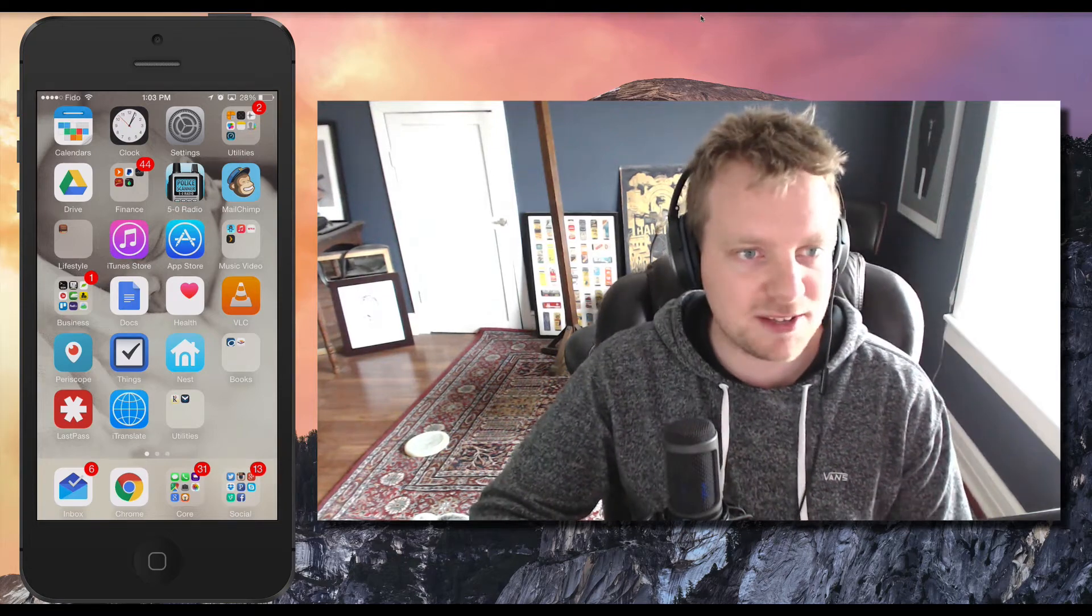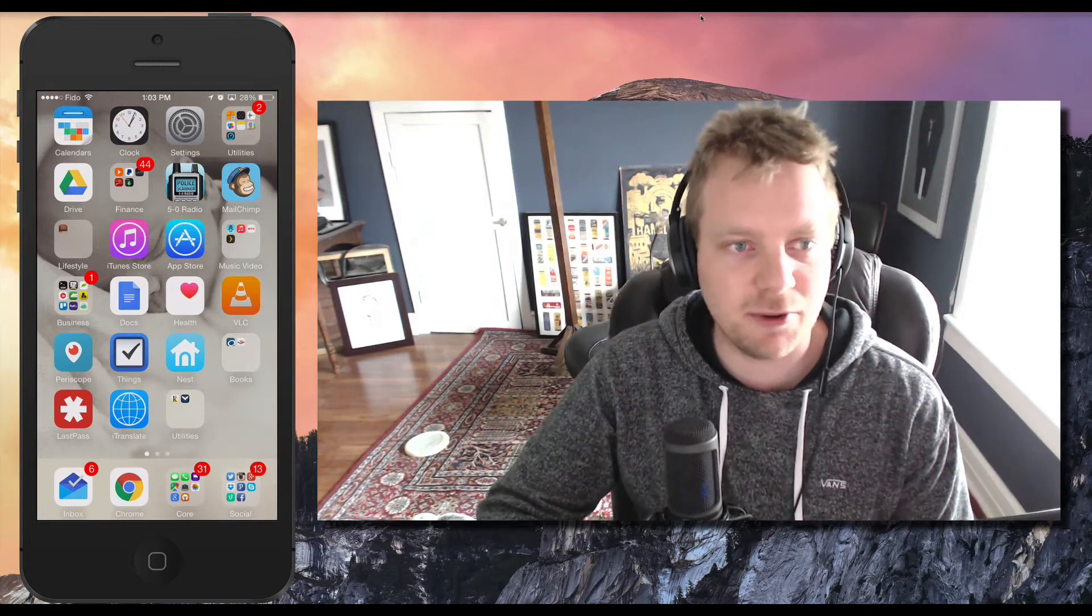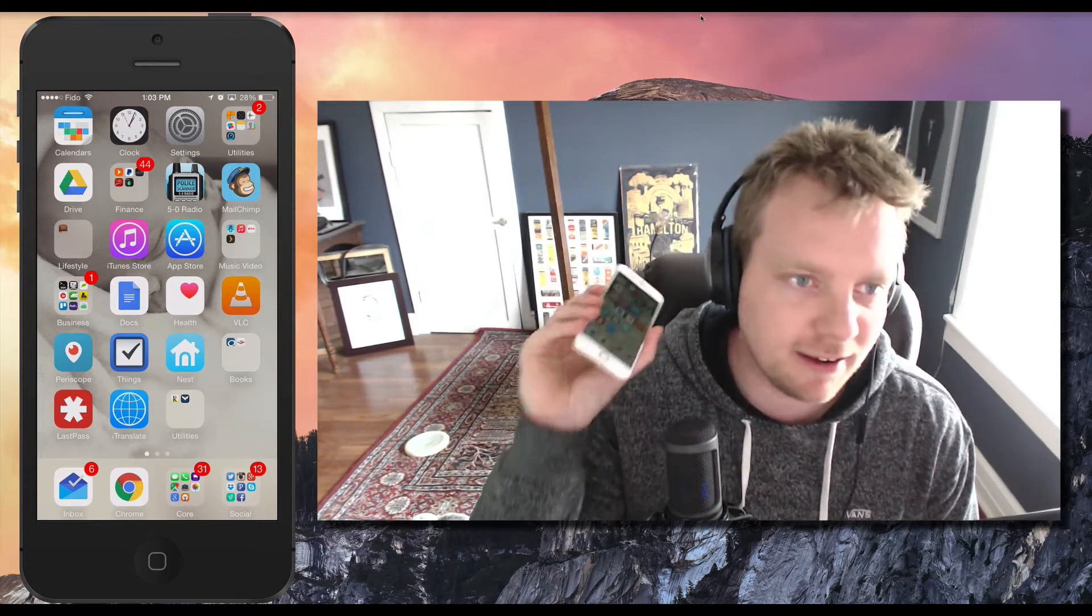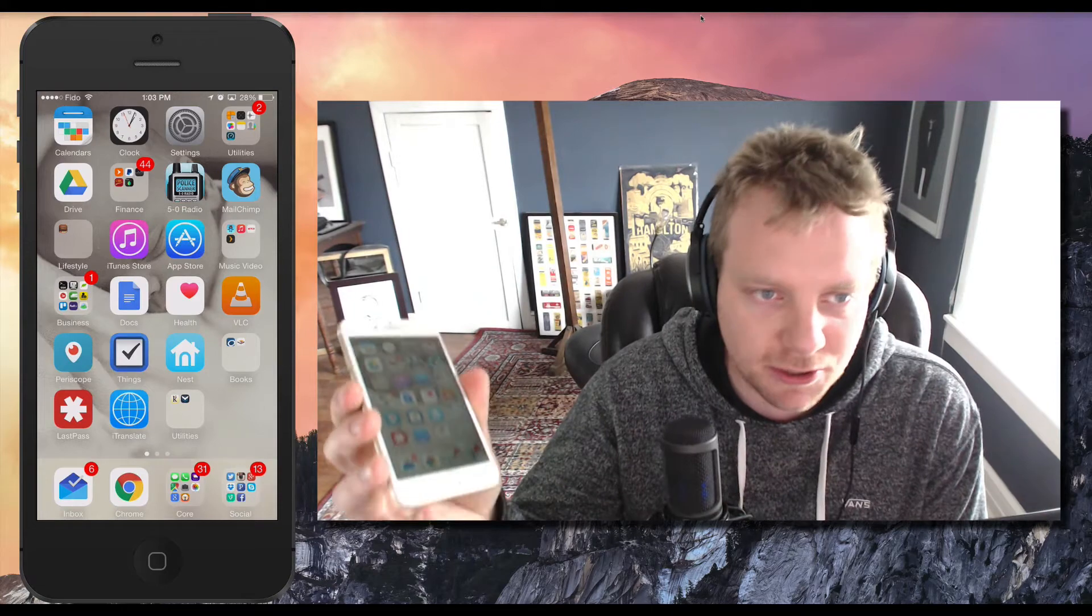Hey everyone, Wes here. I've got a quick tip for you today to do with the iPhone.